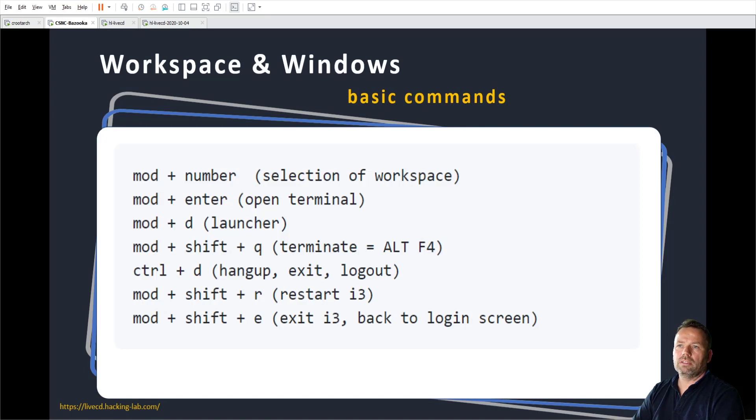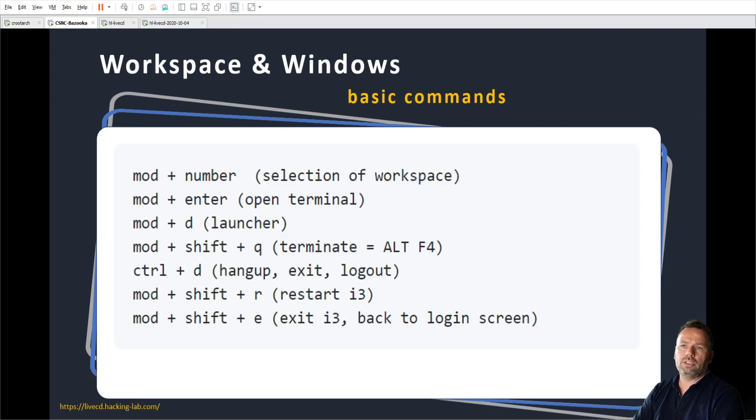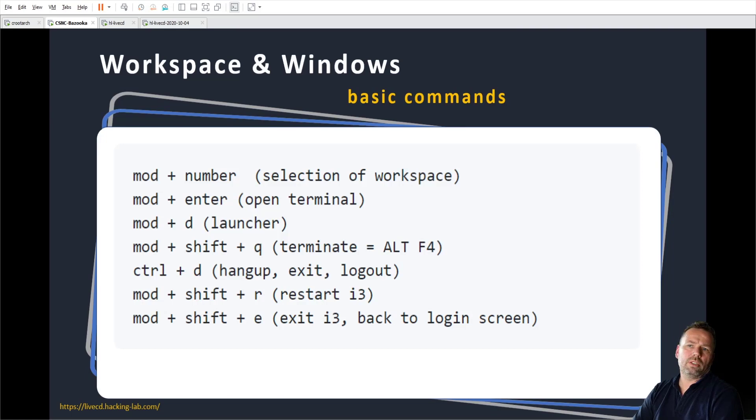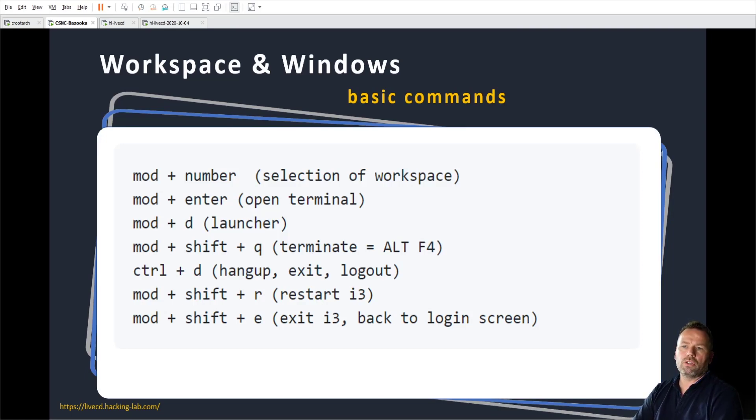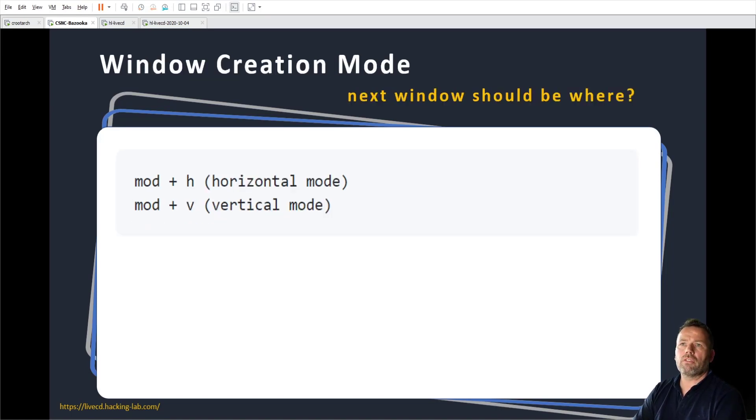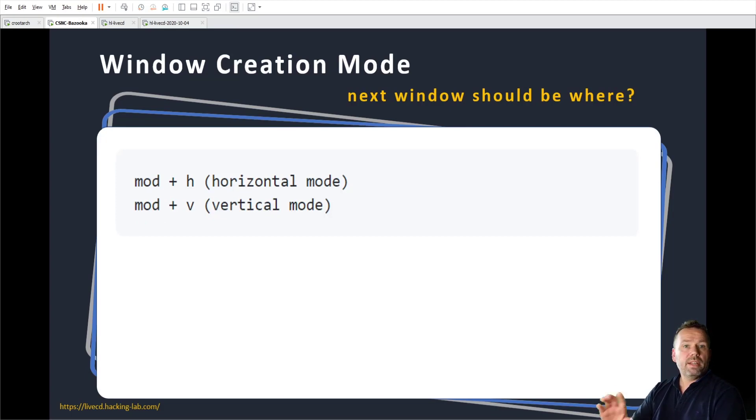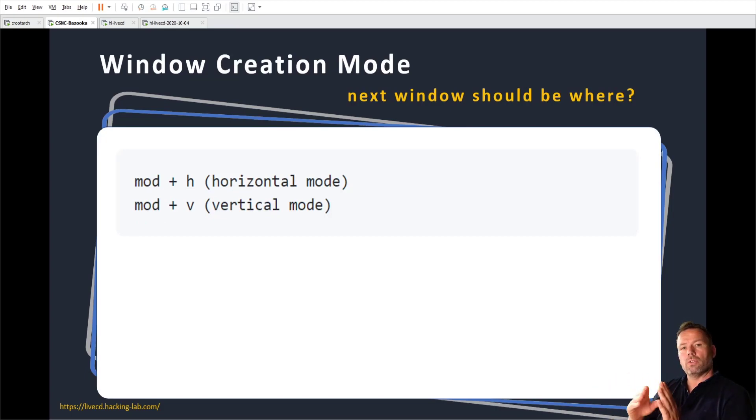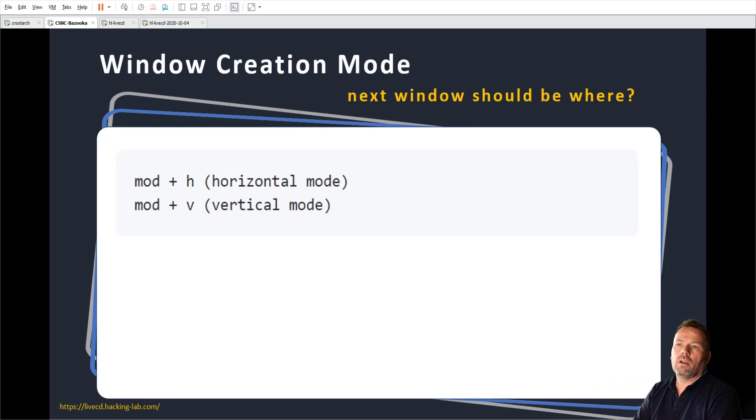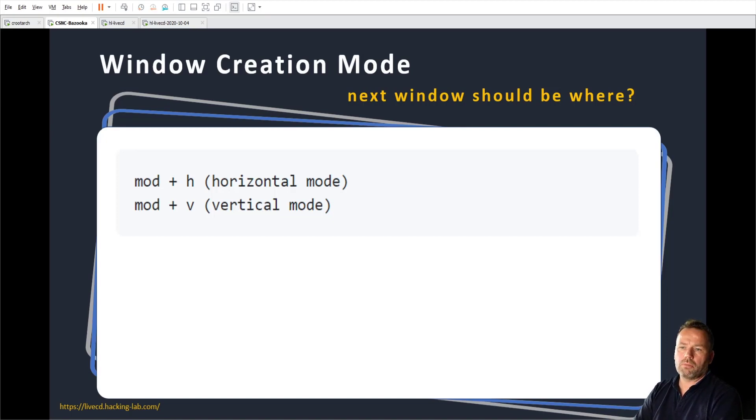Alt number is the selection of the workspace. Alt enter, opening a terminal, launcher alt D. Alt F4, closing a window. Ctrl D, I missed that, but hang up exit. Alt shift and R restarting and alt shift and E exiting the desktop. That's everything covered. The opening strategy, opening the window on the right or below is horizontal mode or vertical mode, alt H or alt V.